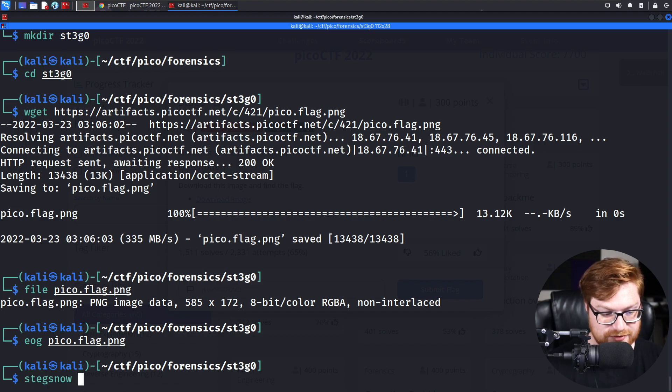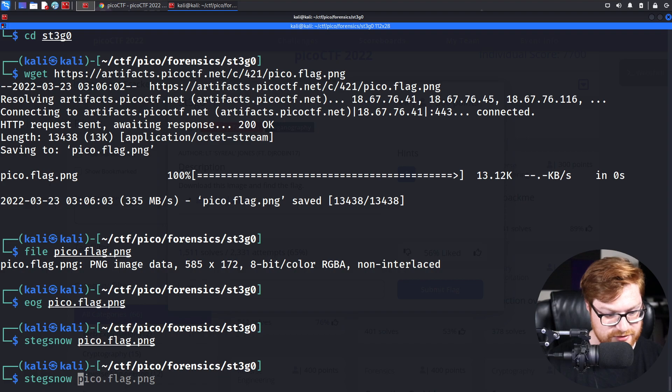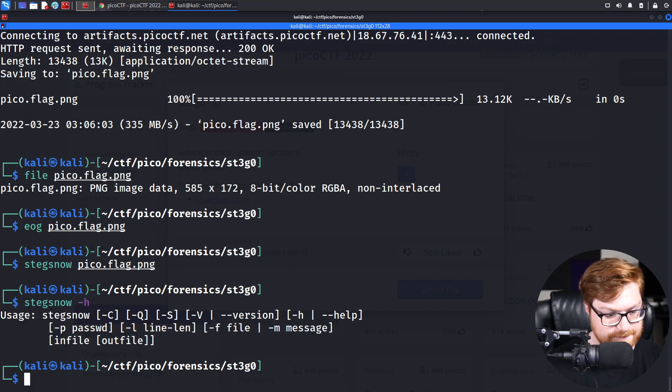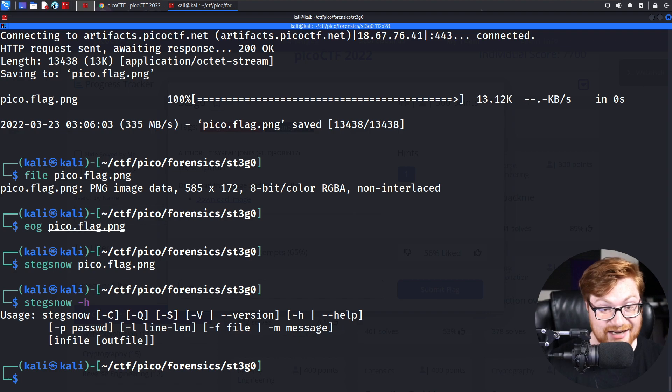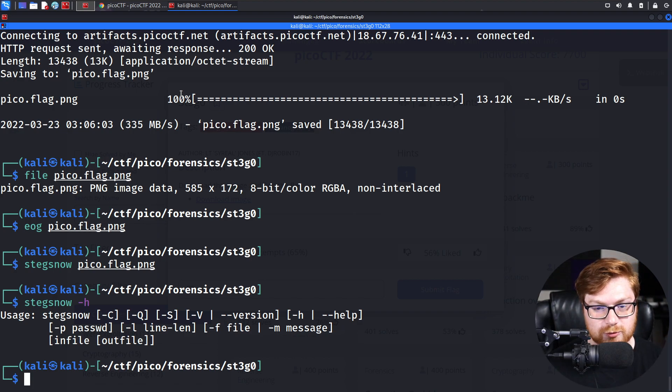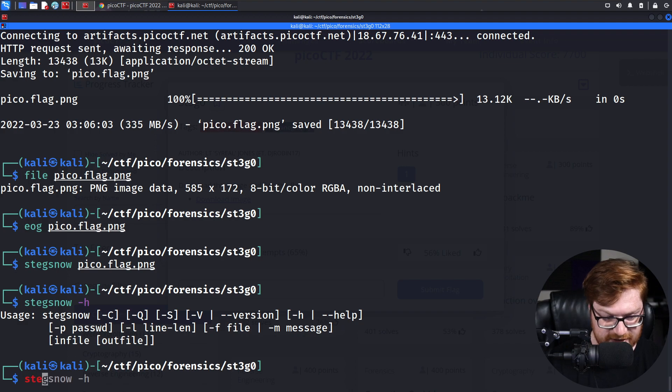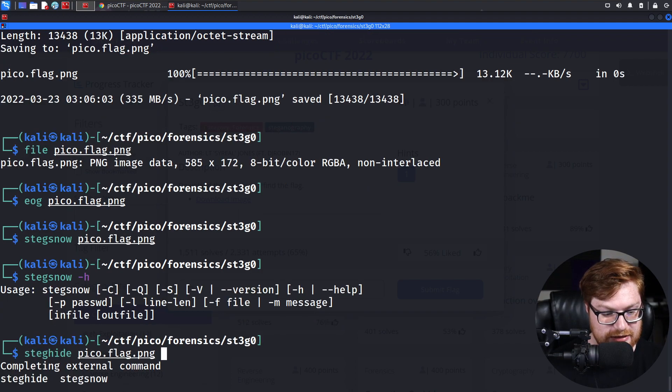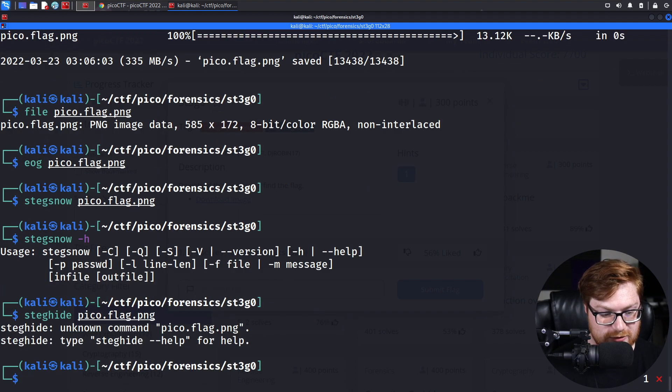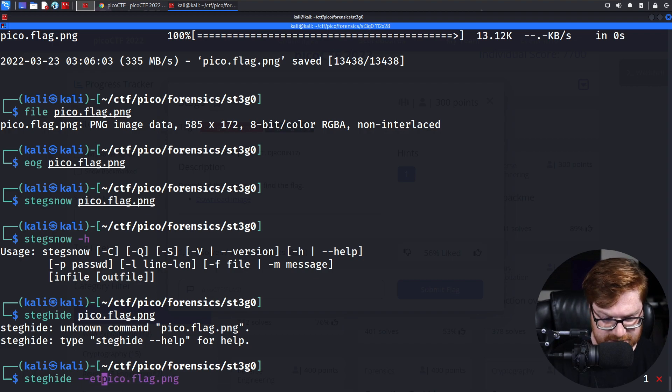Now, if this is a steganography challenge, you might be able to do a couple different things. If folks are familiar with stegsnow, you might be able to see what does stegsnow actually do. Could you use something like steghide? There are way too many tools to kind of guess and check with steganography challenges. Steghide is one where you might be able to extract data out of an image. Granted, steghide, I believe, only works with JPEG images.